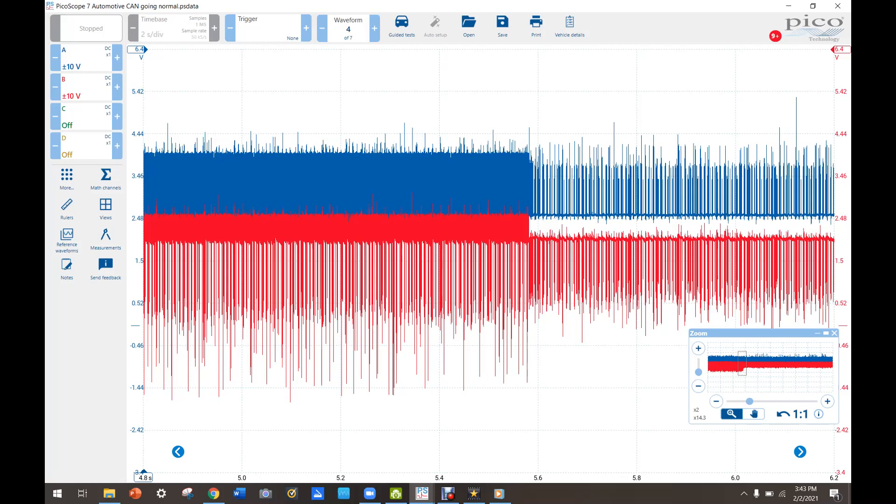When you unplug the ECM it would change in a little bit. I think probably because of the terminating resistor in there. So when you unplugged it, it got rid of that and messed up even worse, but it didn't make it any better.